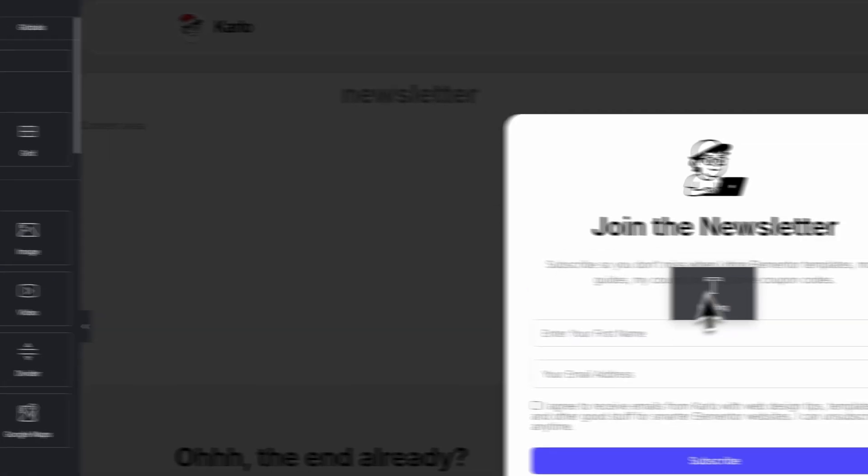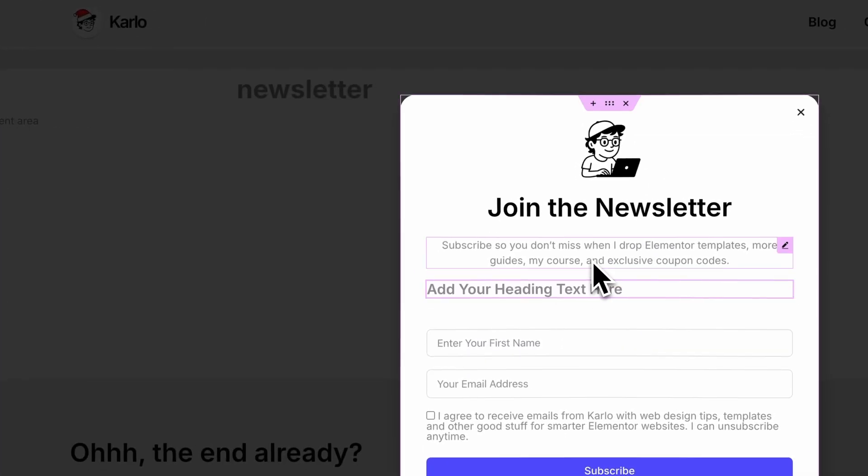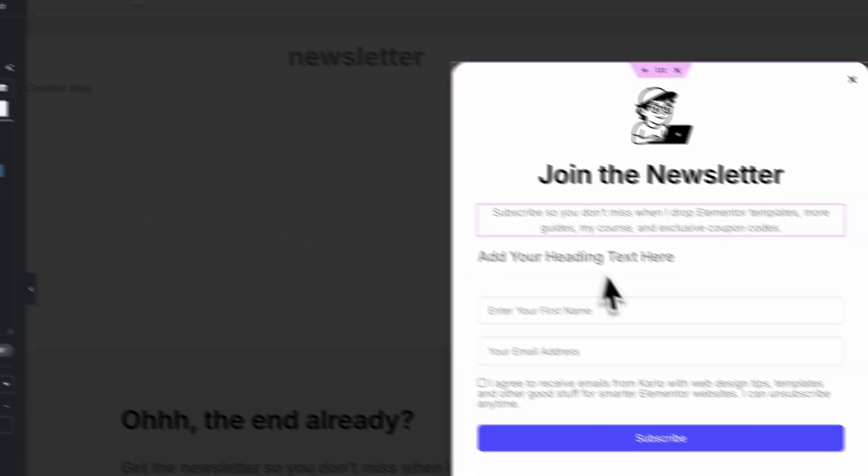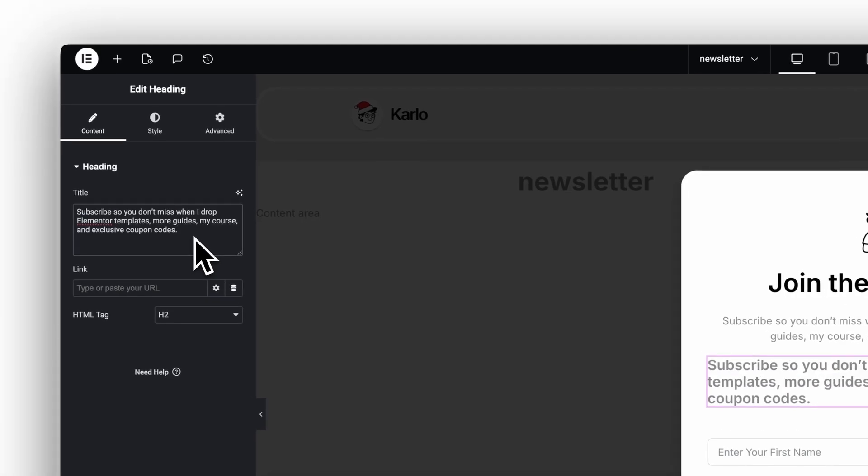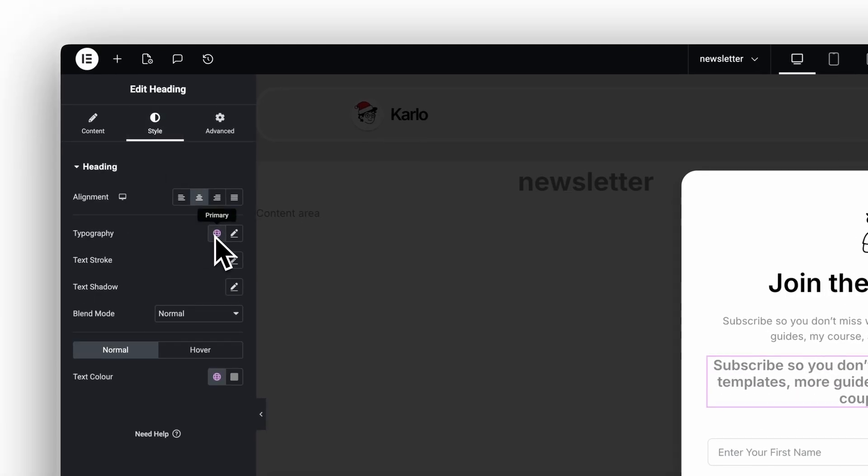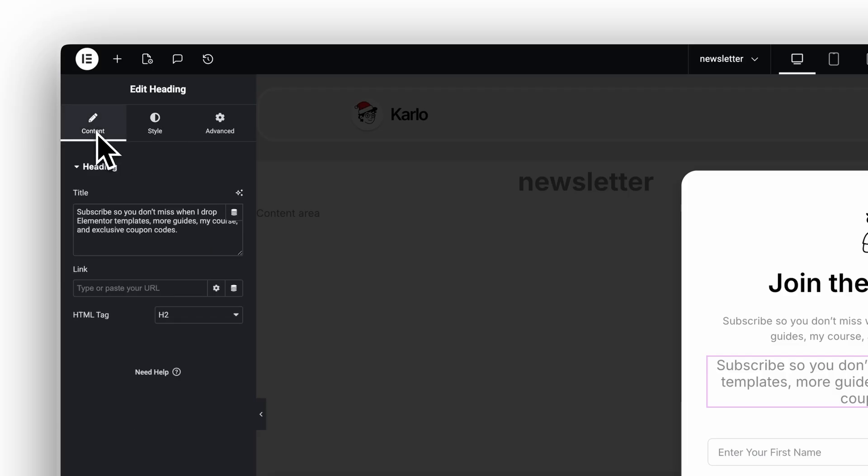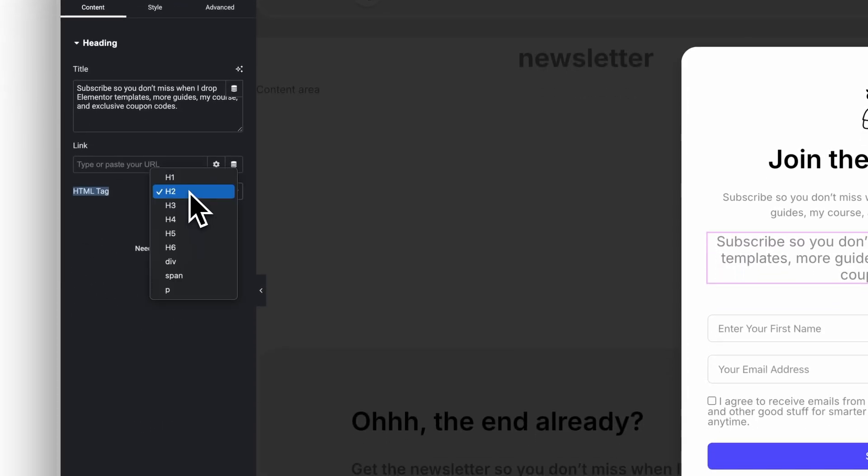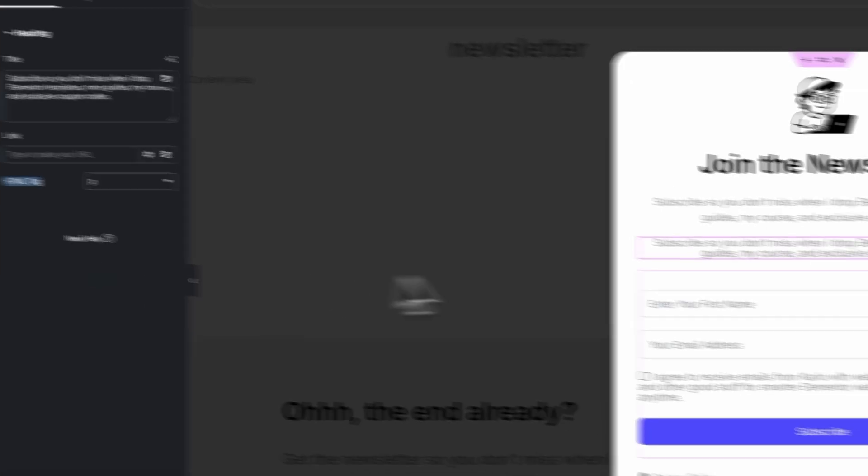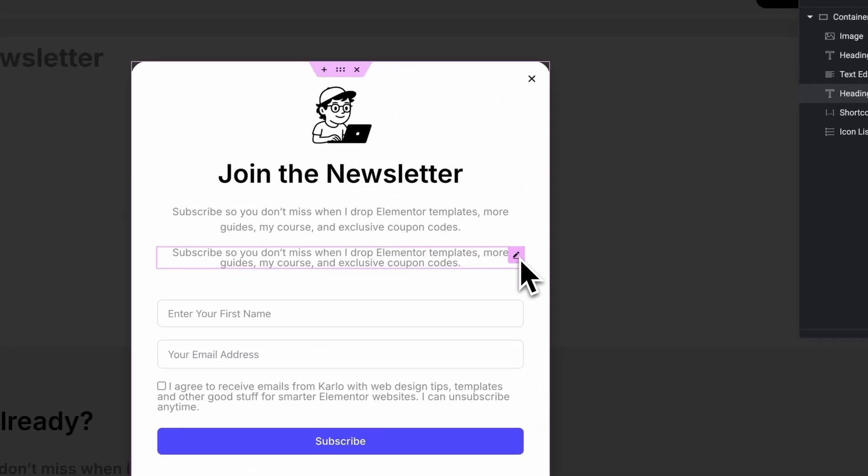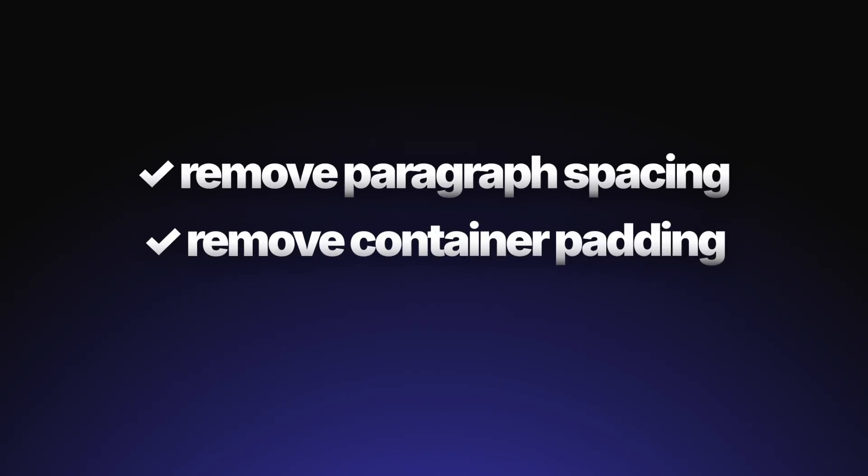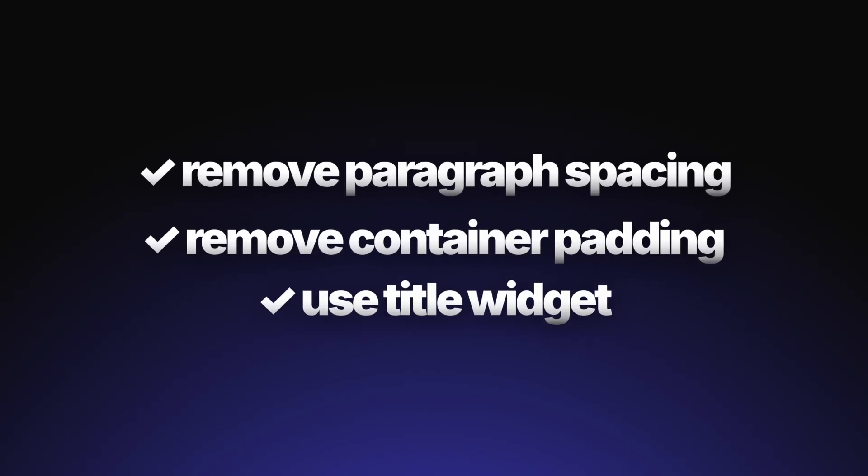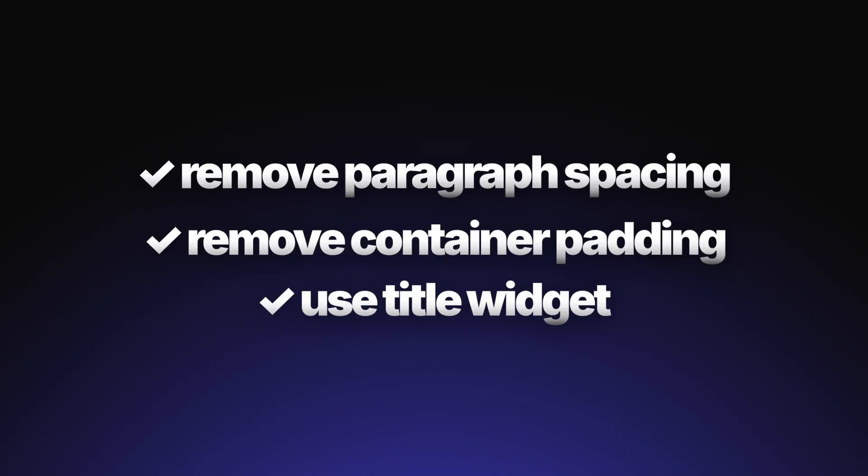And third, if you want the cleanest spacing out of the box, use the Title widget instead of the Paragraph widget. It doesn't have that built-in paragraph behavior, so your text sits cleaner right away. Just remember to set the correct HTML tag manually. And that's how you fix Elementor's hidden spacing issues. Remove paragraph spacing, remove default container padding, and use the Title widget when you want perfectly clean spacing.